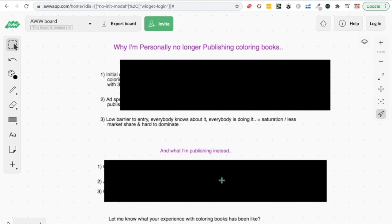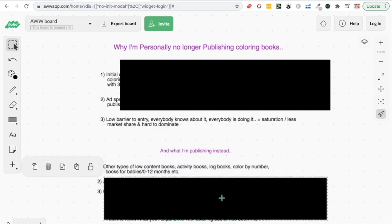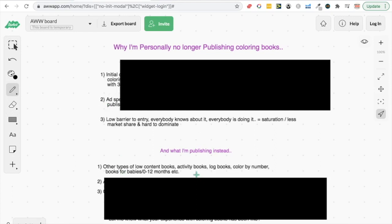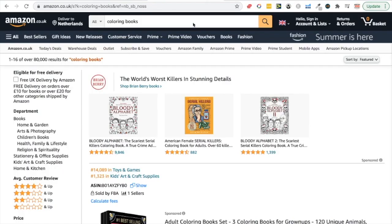So here's what I'm publishing instead. Other types of low content books, books that are a bit harder to make, books that are more obscure, books that people don't know about. One example of this could be like books for babies age zero to six months. So you can go on Amazon and you can search that niche and you can actually find some really cool ideas. I can even show you one now.